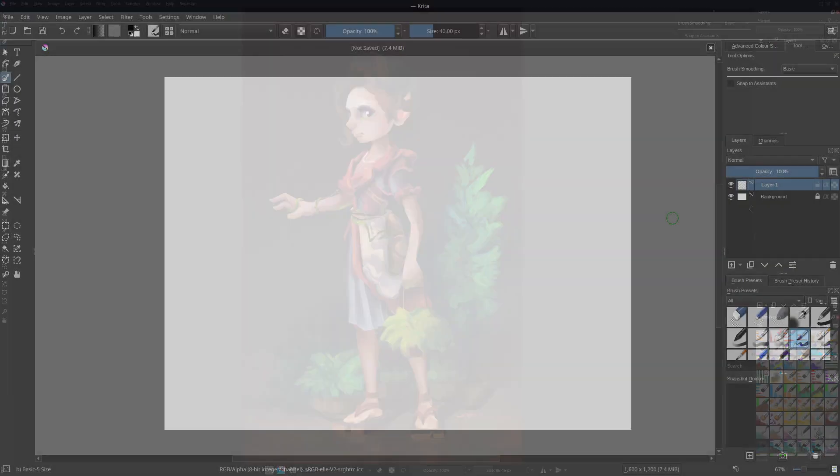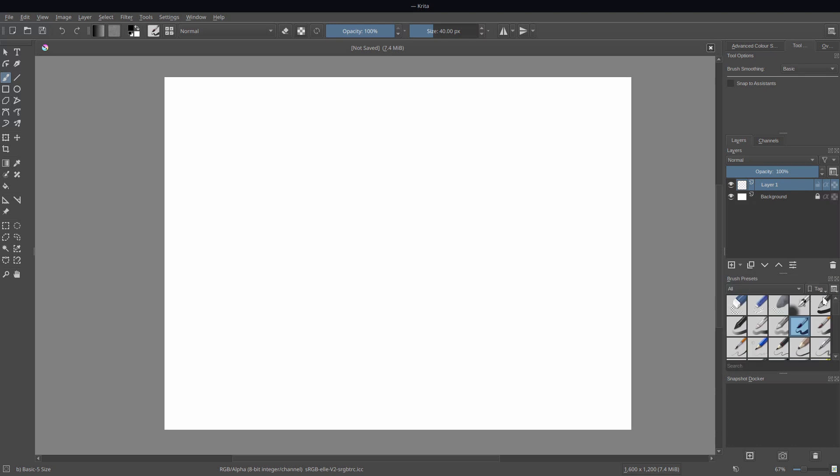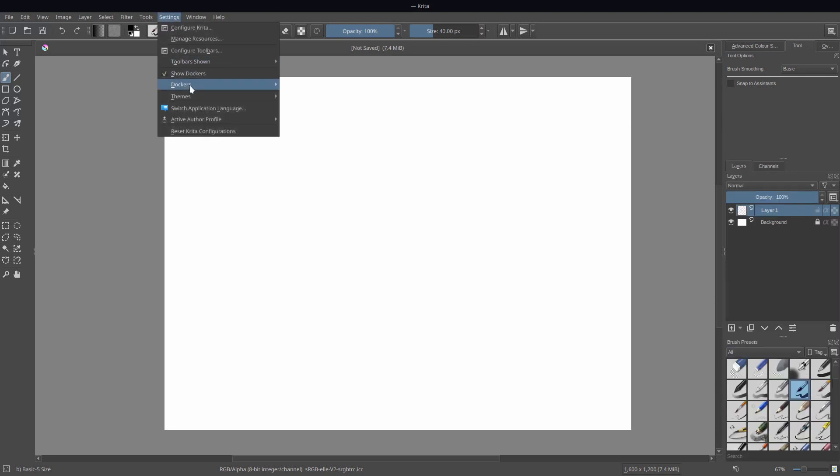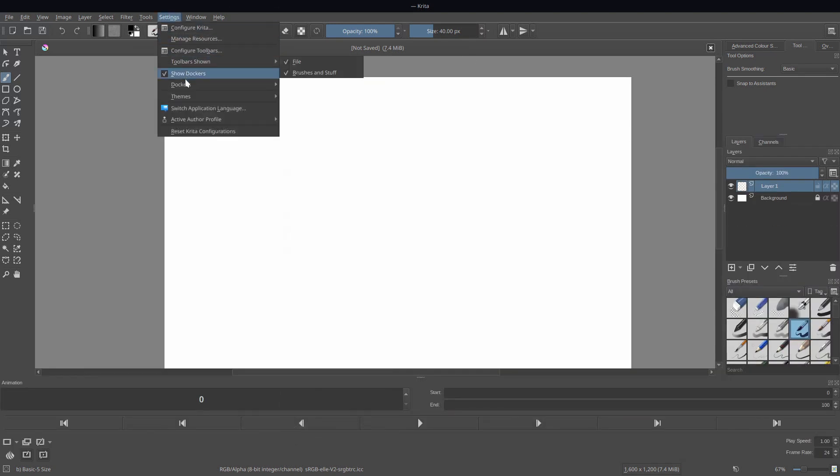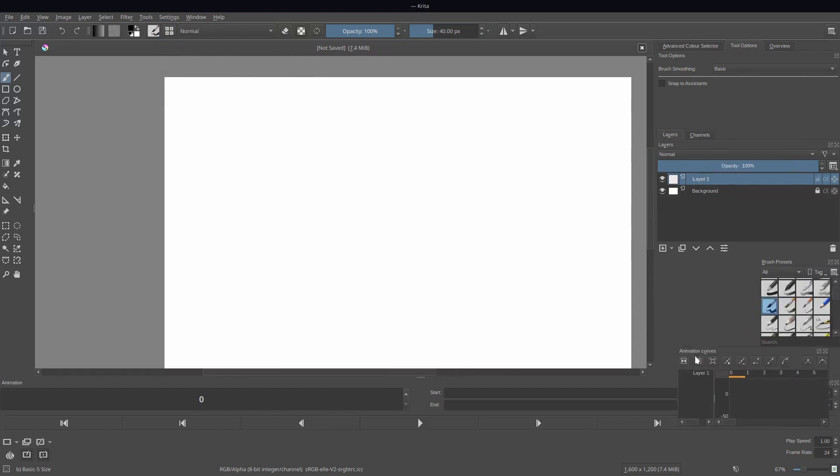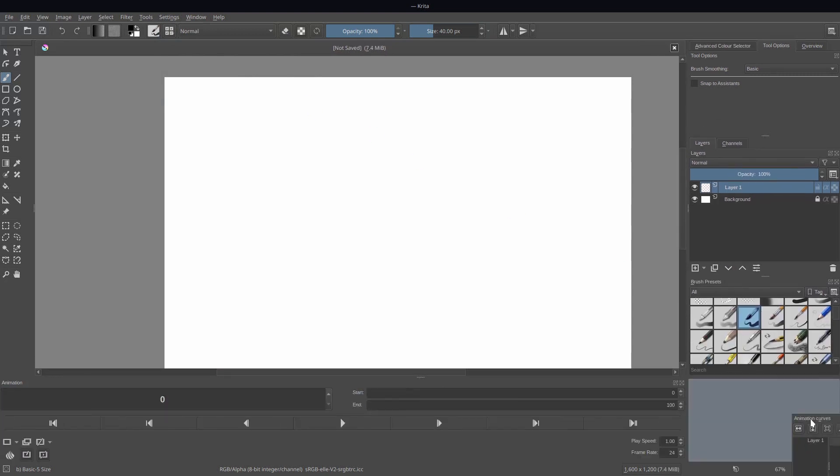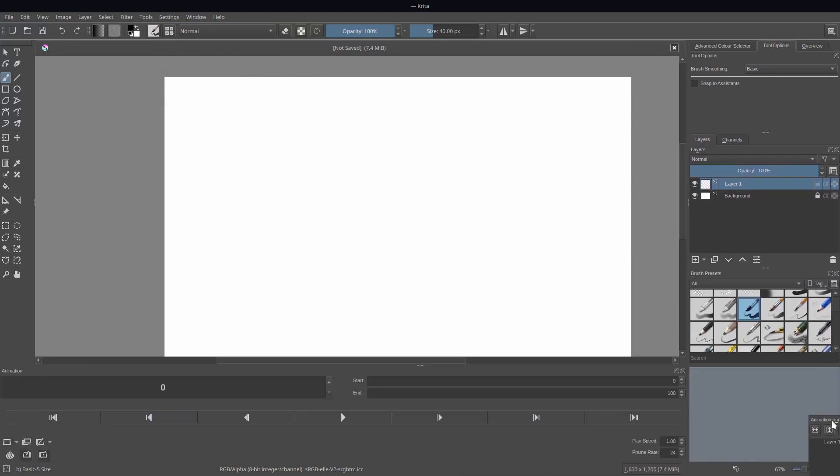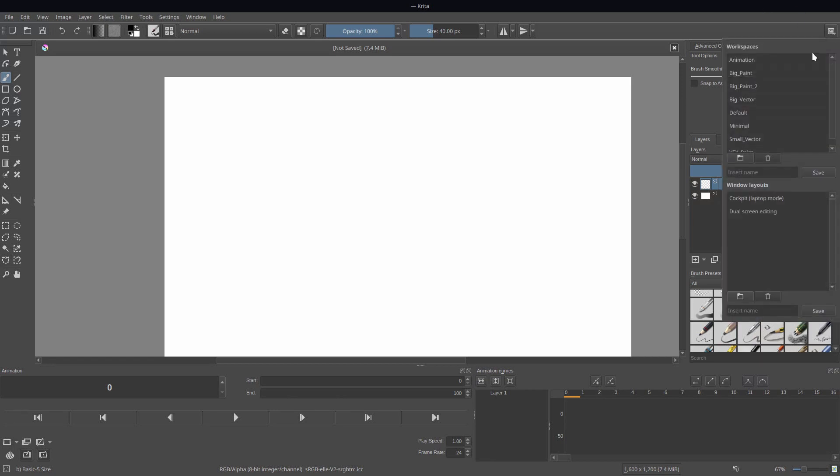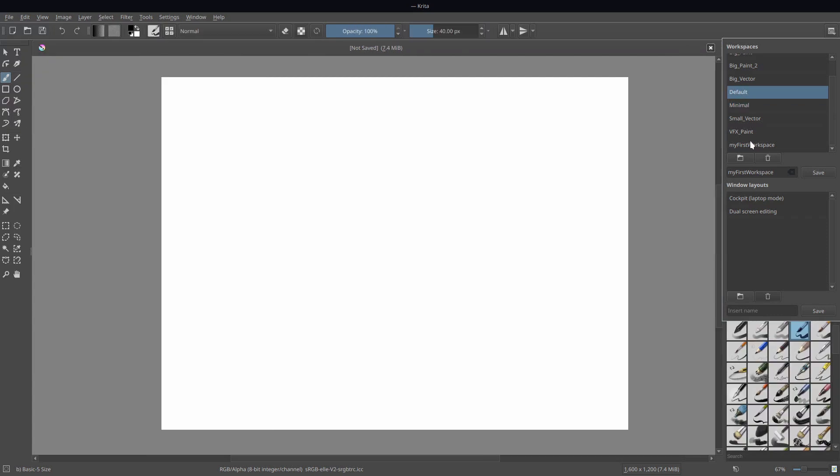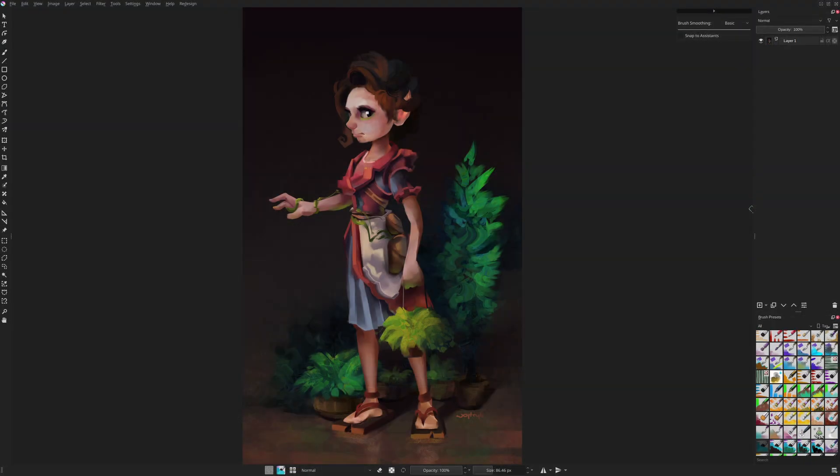I won't be talking about the most obvious things. I assume that you already know how to bring dockers to your canvas, move them around, or save the workspace. I want to focus on those less common changes that you can make. Okay, so let's jump into it.